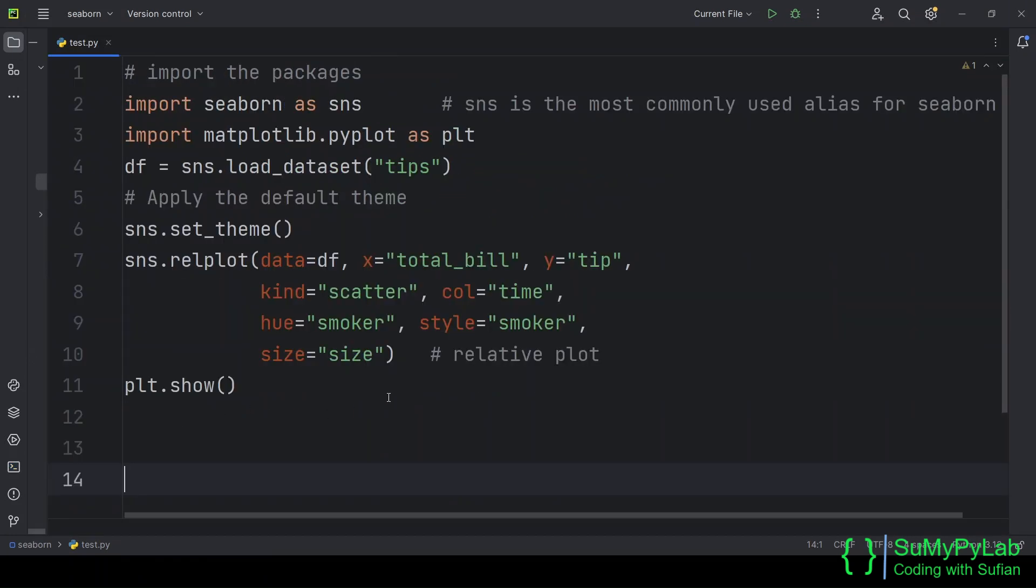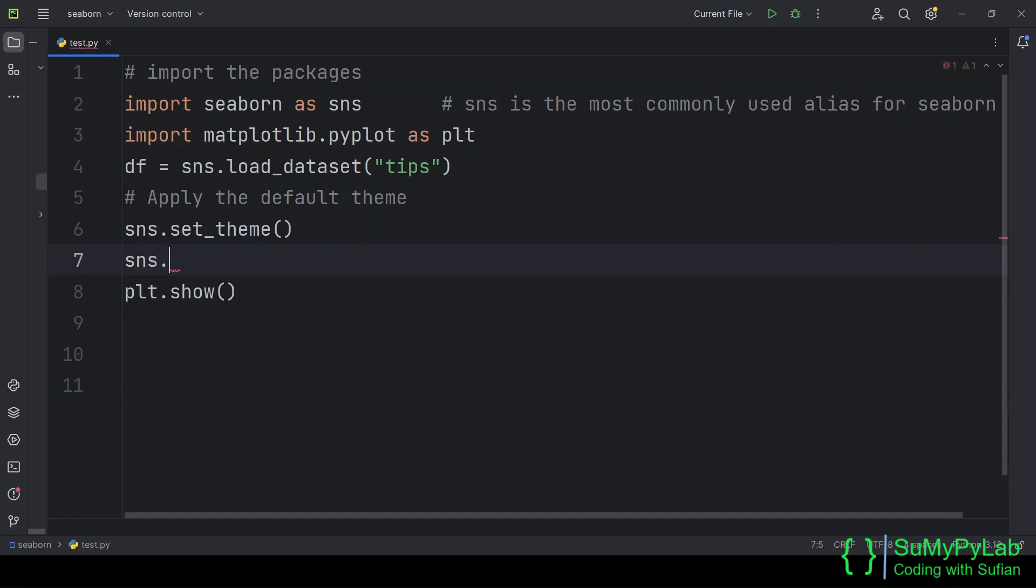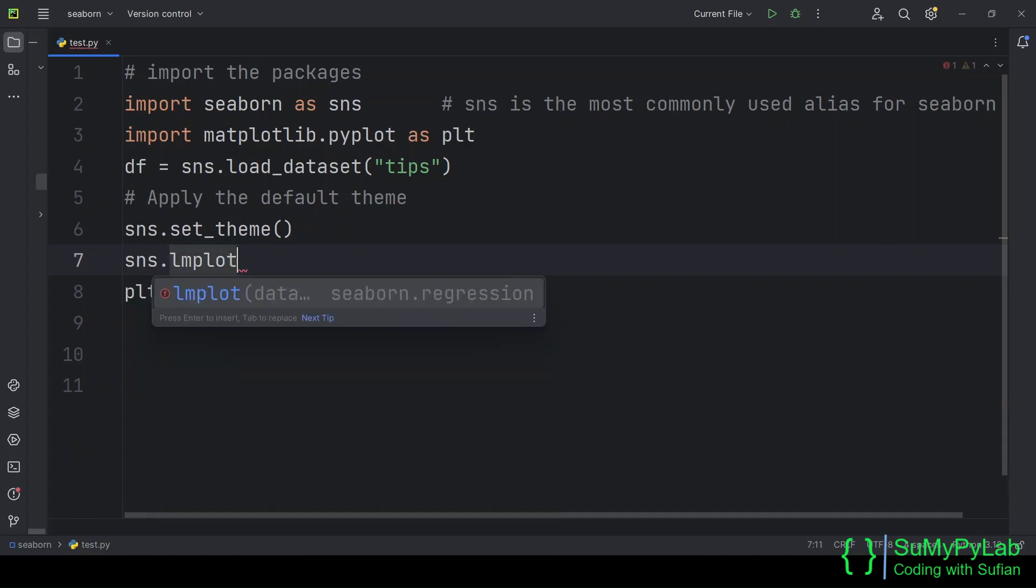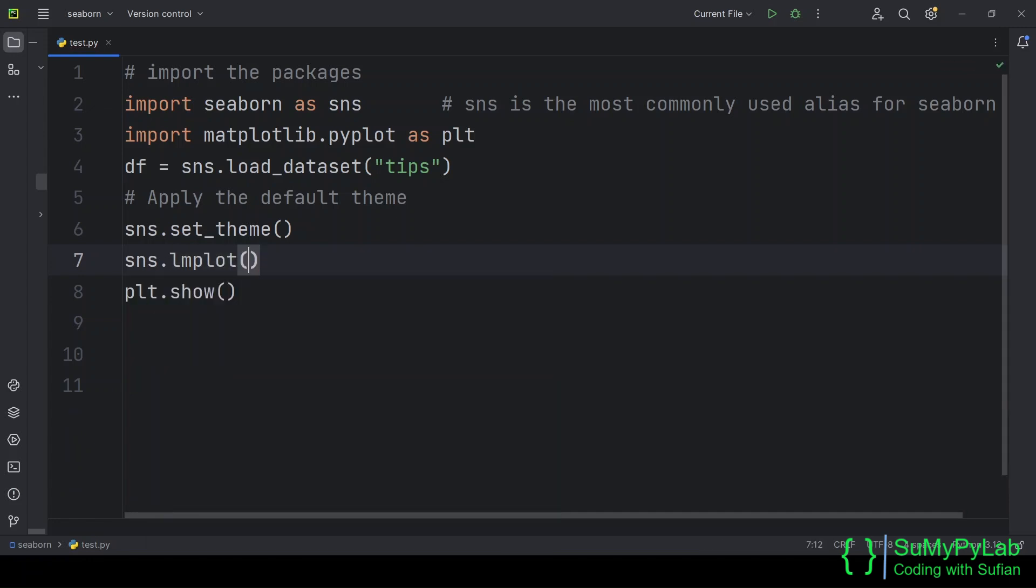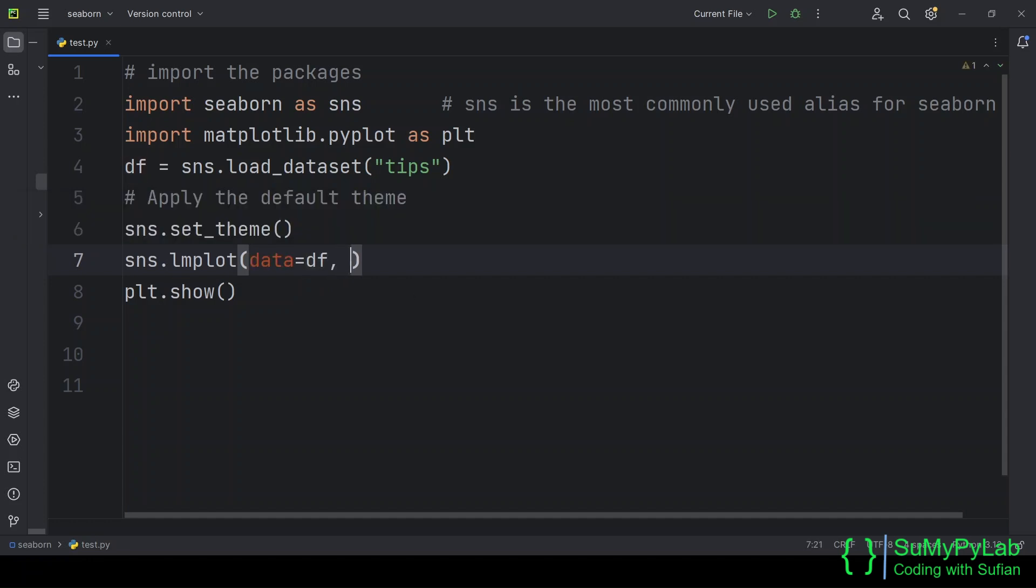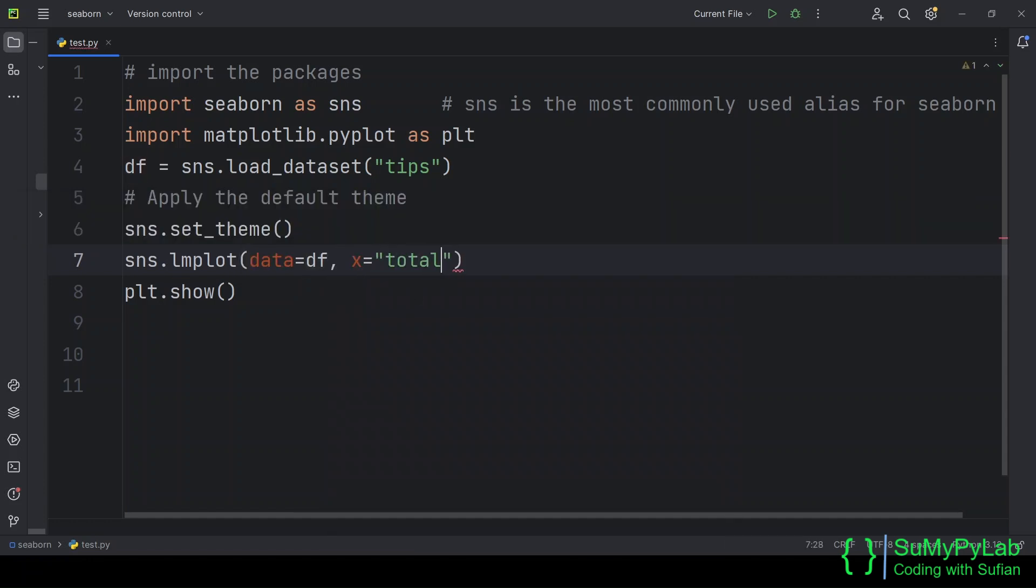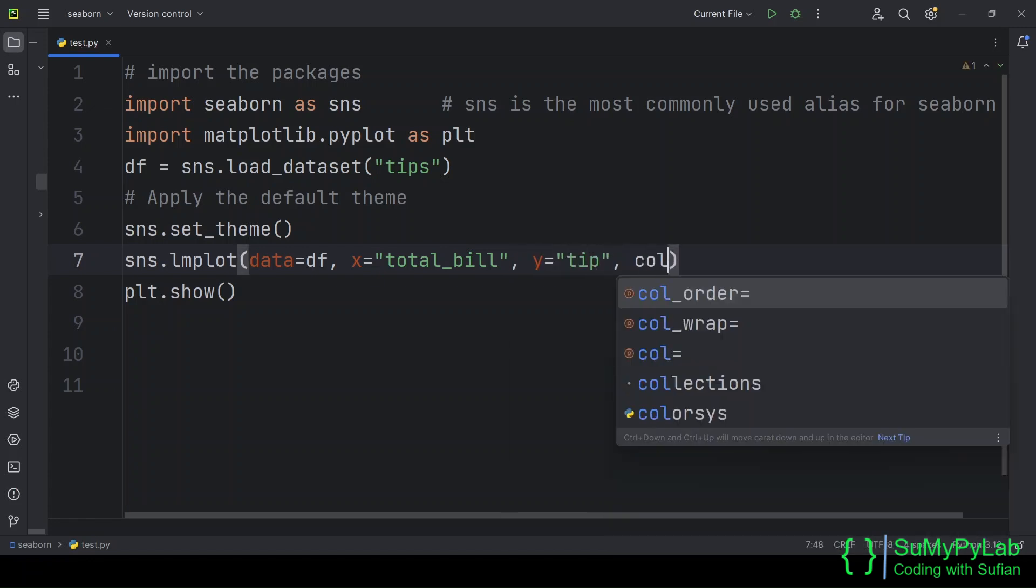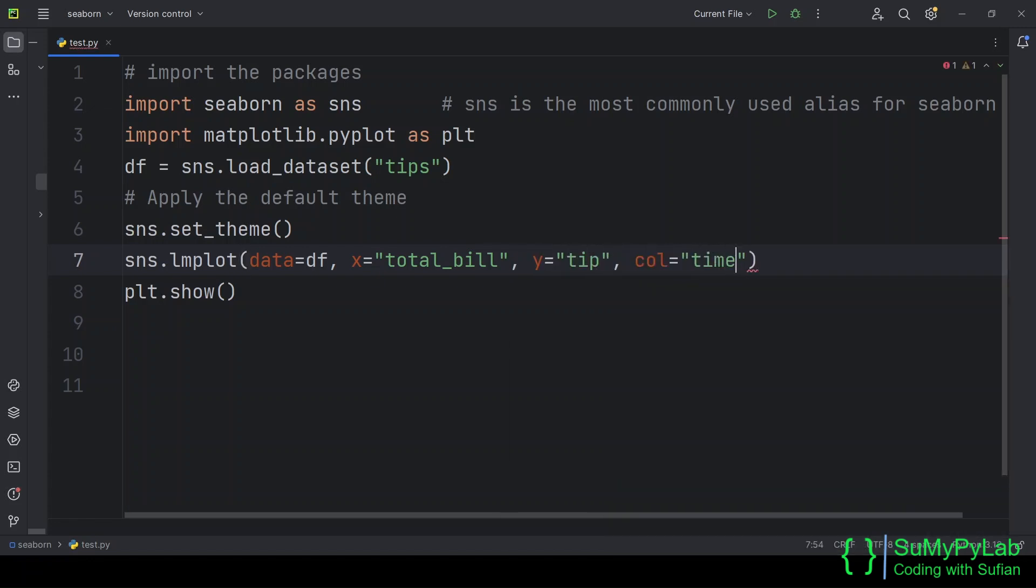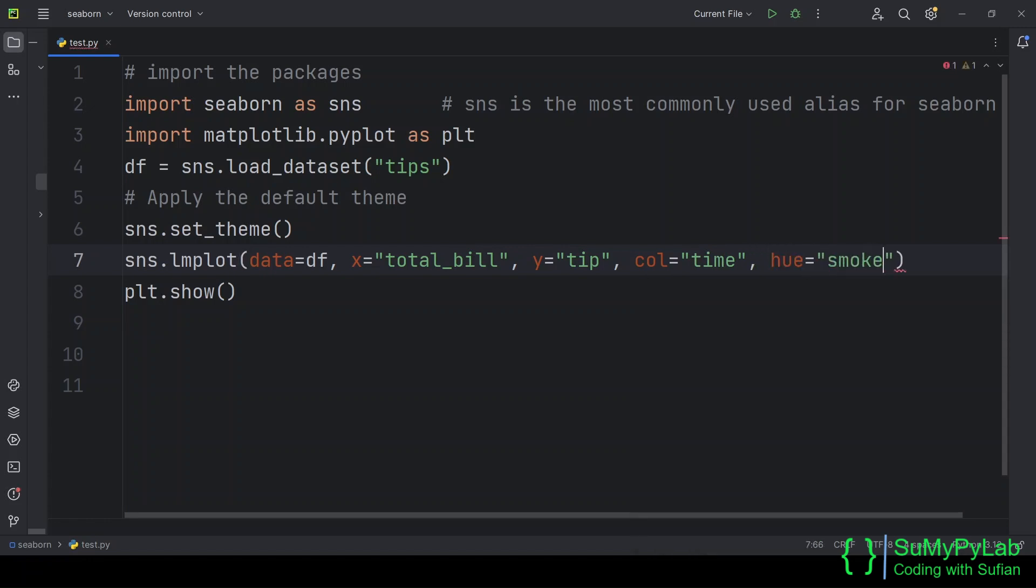We have already learned how to create scatter plot using the relplot function. Now we will use the lmplot function to enhance the scatter plot by including a linear regression model. In this example too, we are using the tips data frame. We are using the parameters data, x, y, col, and hue.